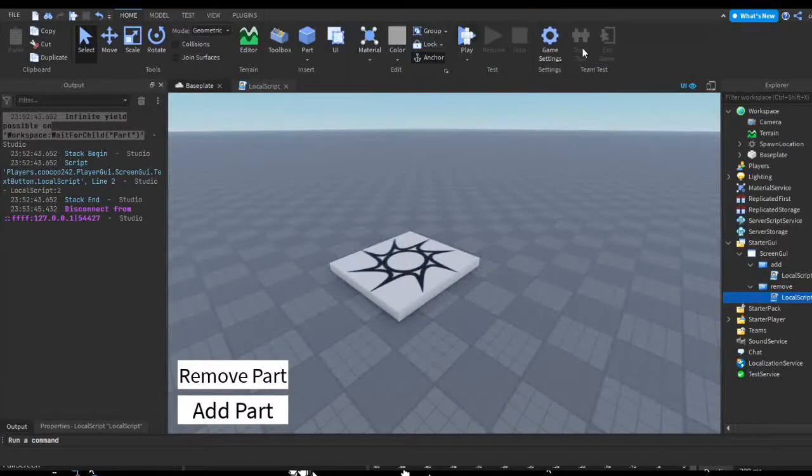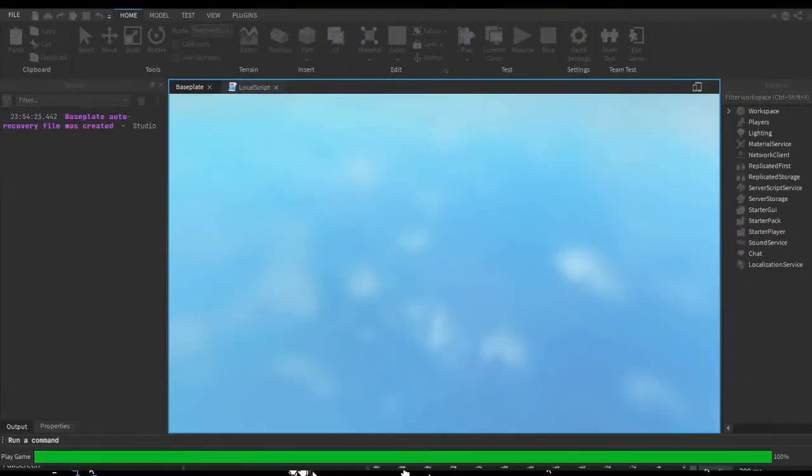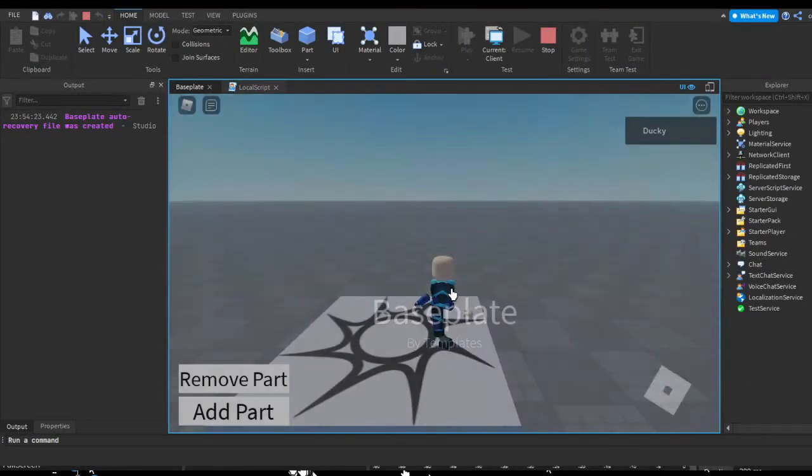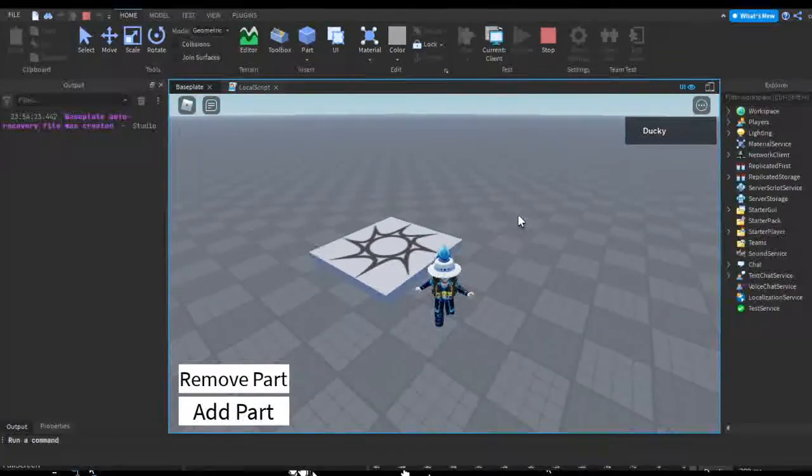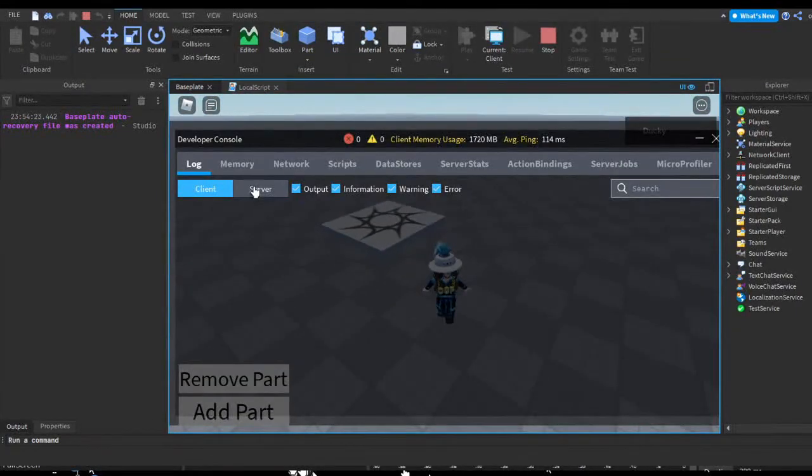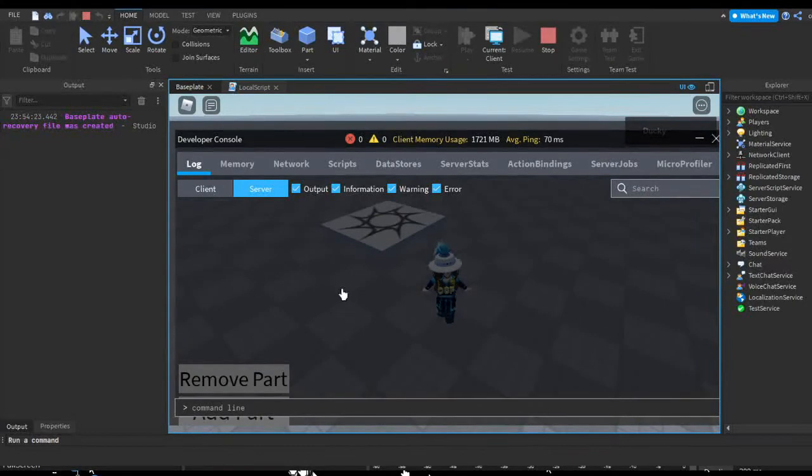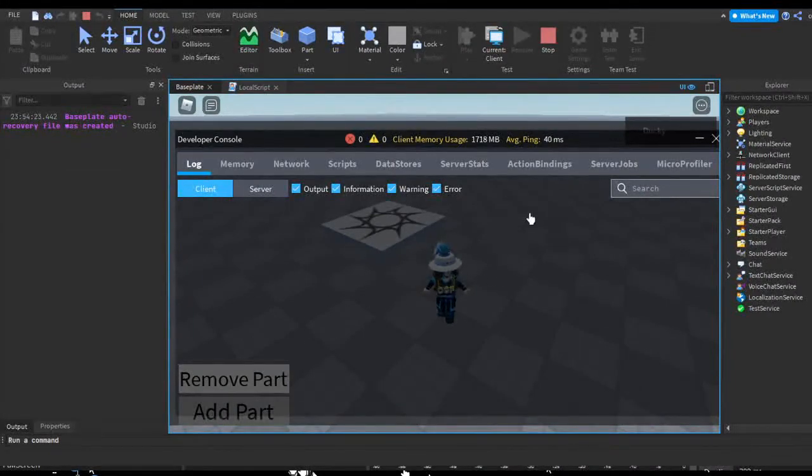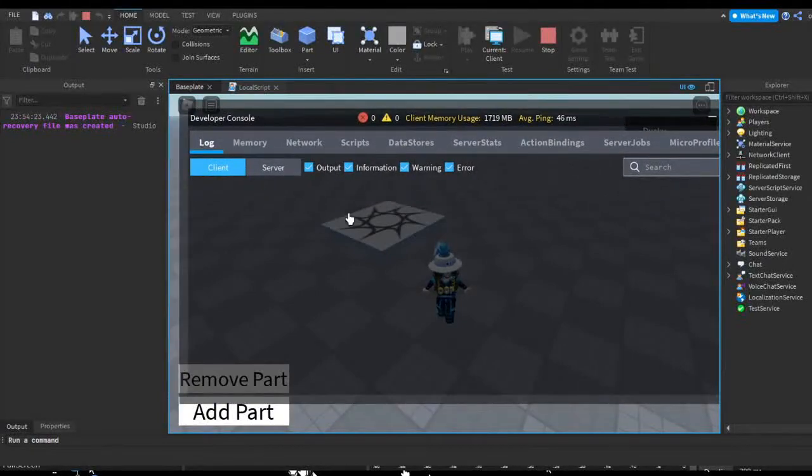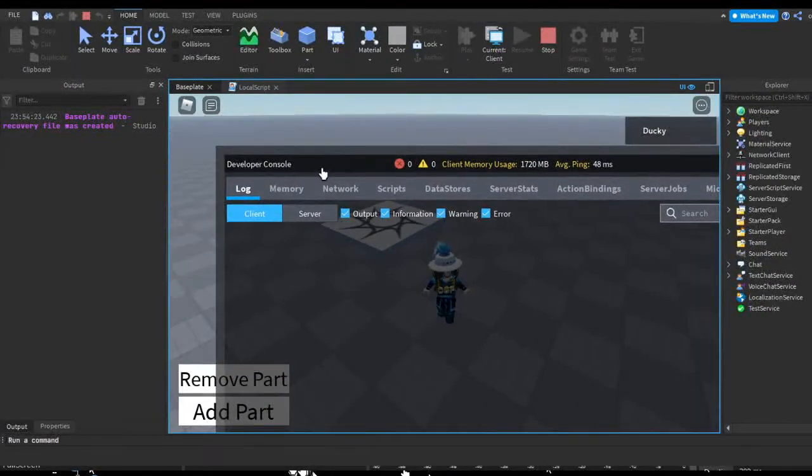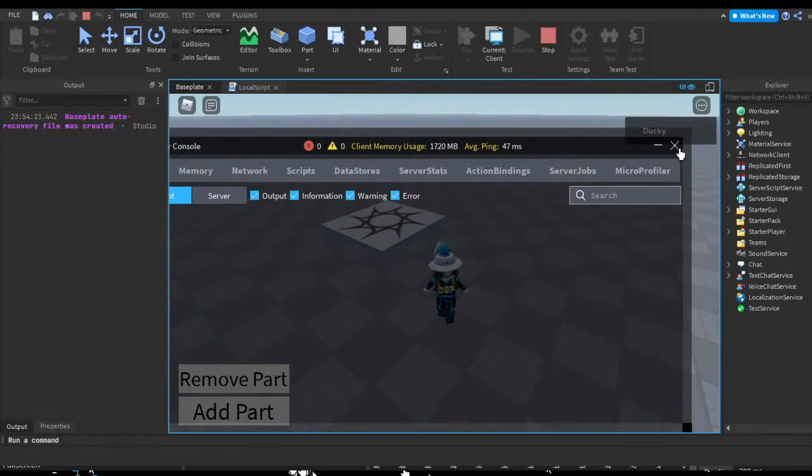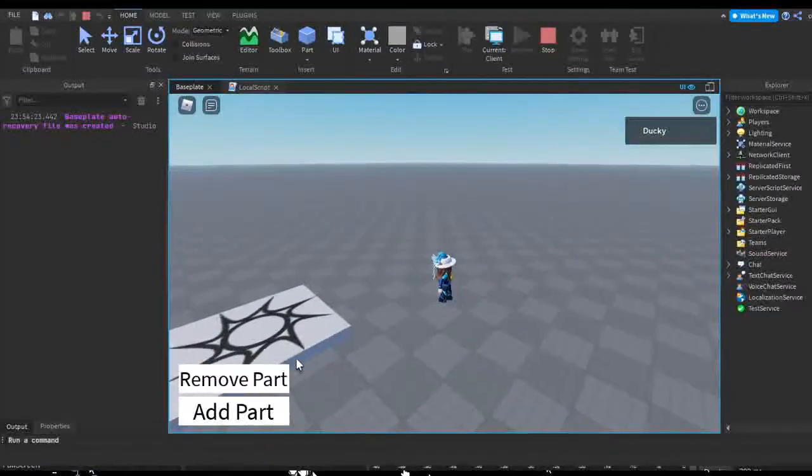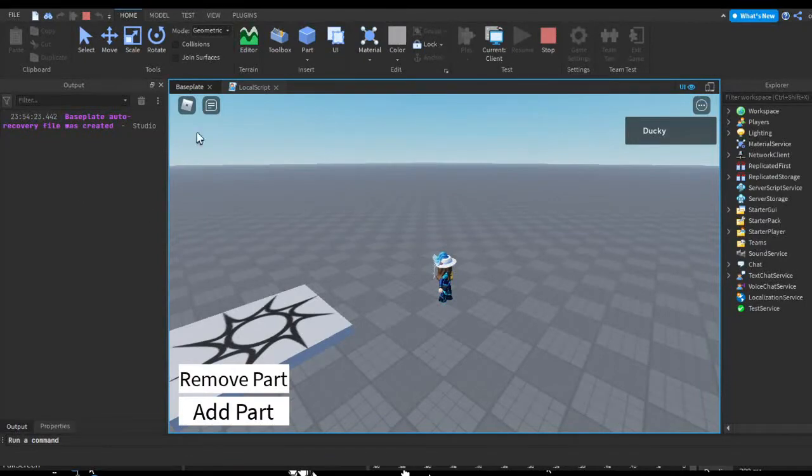So I'm going to try printing 'destroyed' and I'm going to check the output. And if you didn't know, while you're in game you can check output and stuff. If you're the owner of the game, you can check stuff and run commands. But if you're just a regular user, you can see stuff that occur in output by pressing F9 to open the developer console. It's useful for most things. So if we hit Remove Part, as you can see nothing's going on.